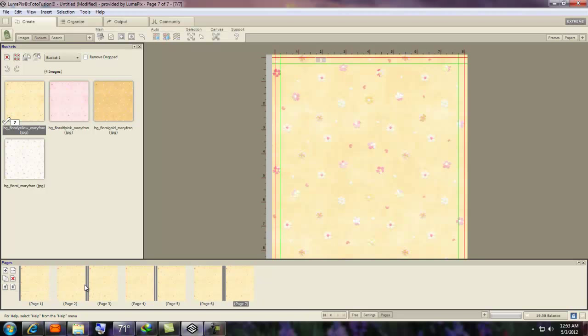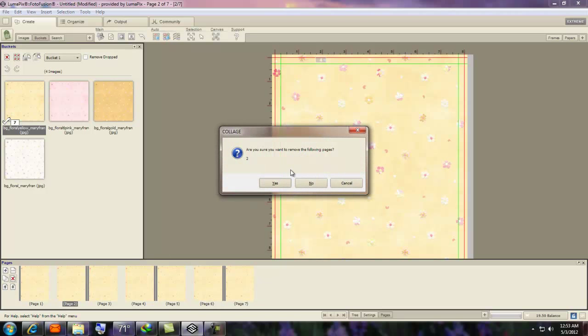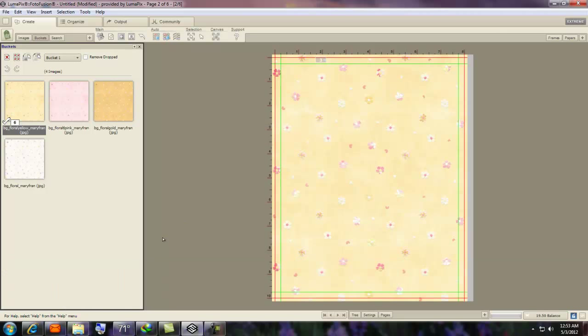You could also delete. Say, I don't want that one. Well, it's gone. It'll say, are you sure? You say yes.